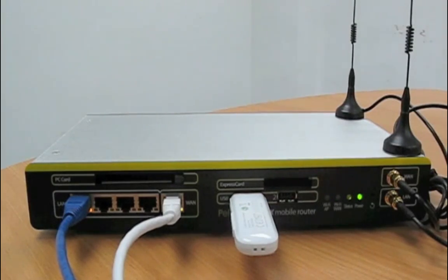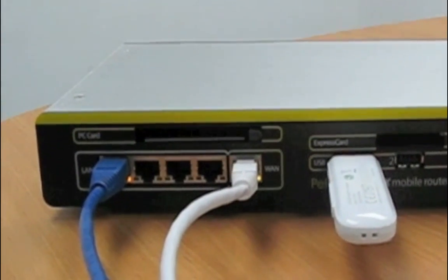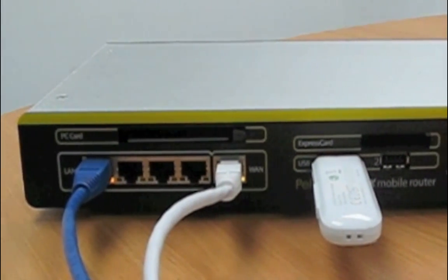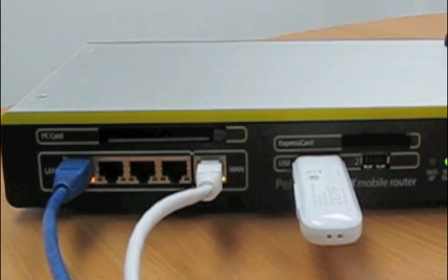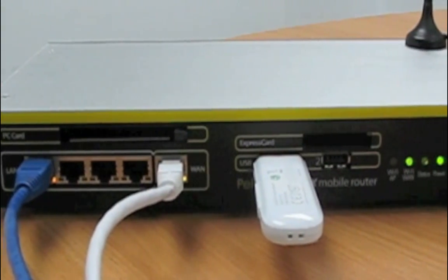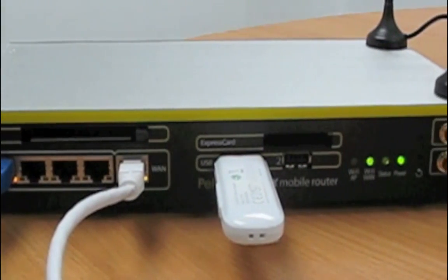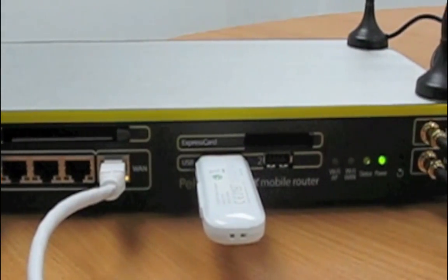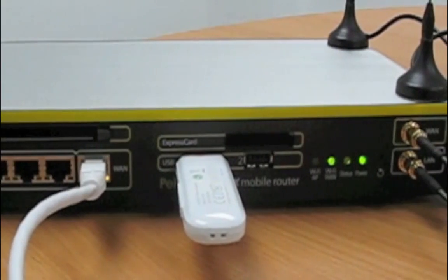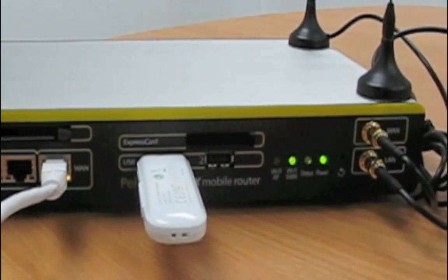There is an Ethernet WAN port, a PC card slot, an Express card slot, two USB ports, and a Wi-Fi WAN connector. There is also a Wi-Fi LAN connector for your local access.